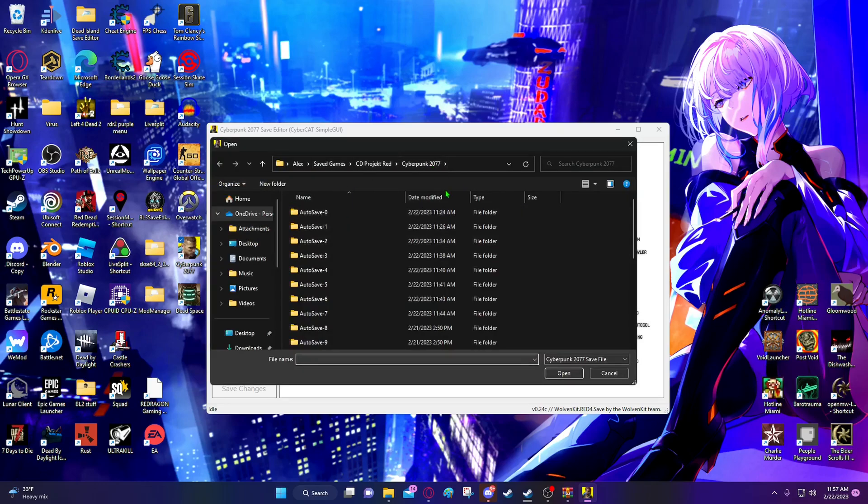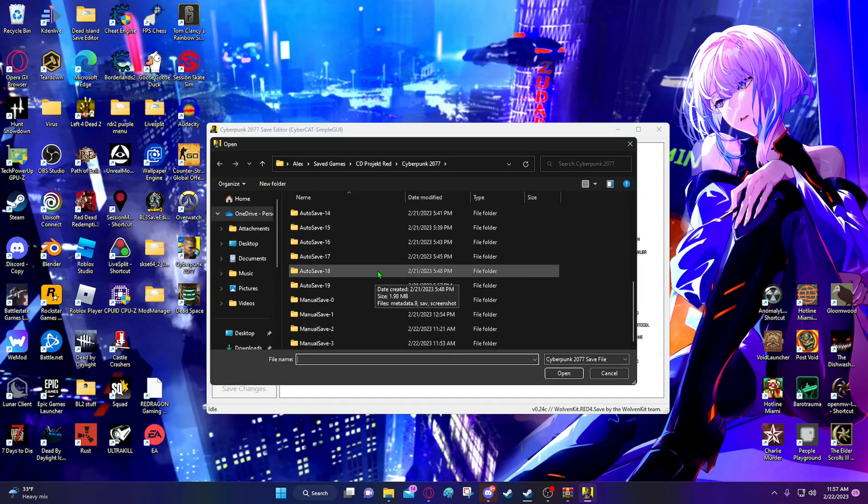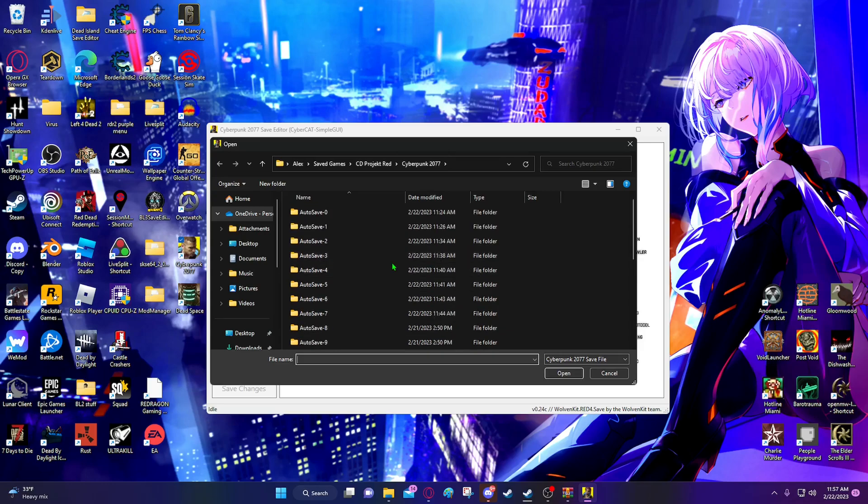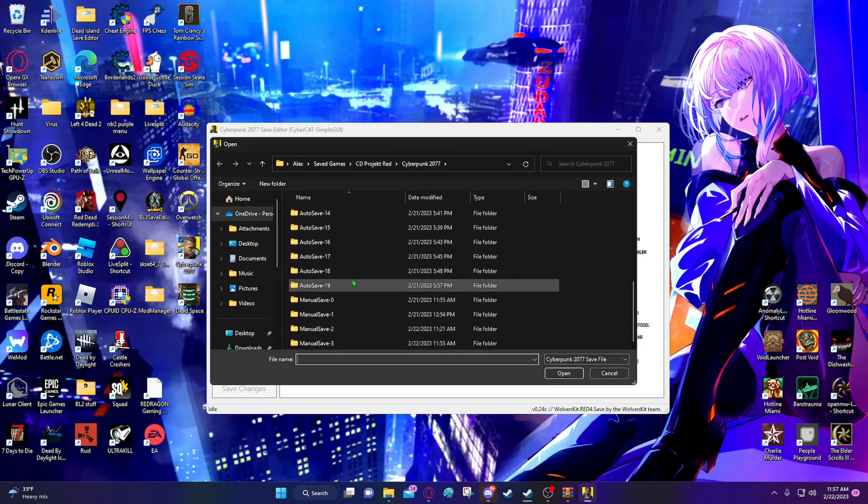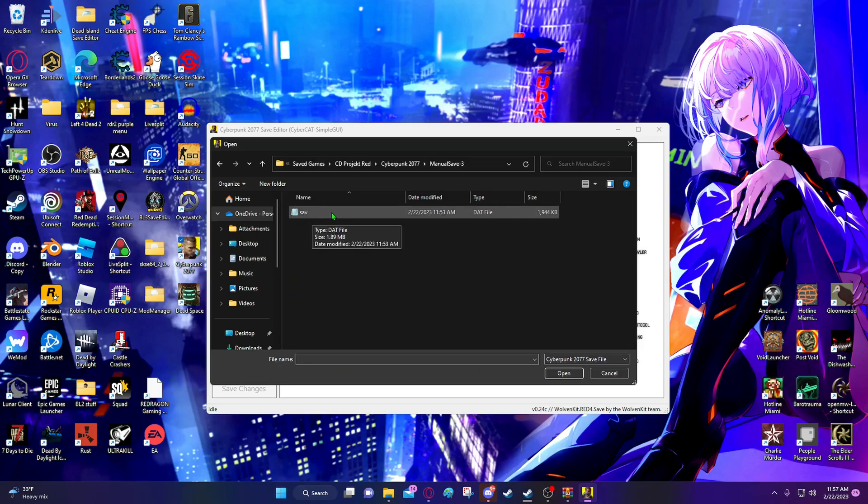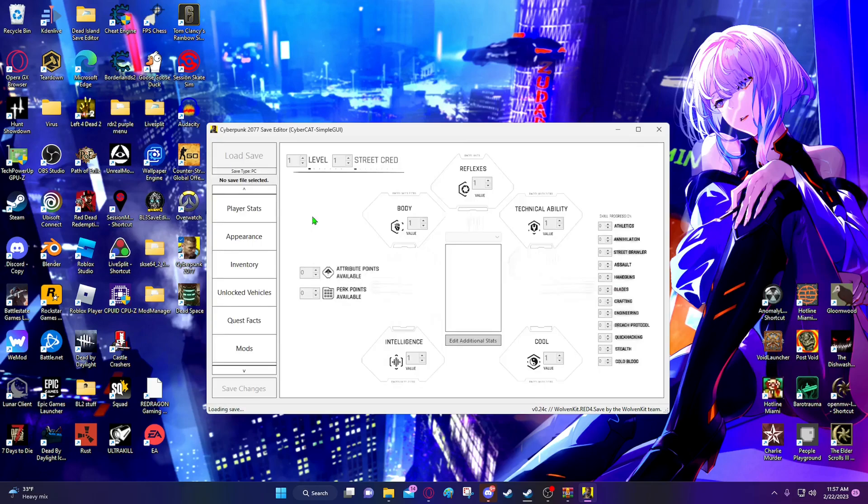And it should automatically direct you to the save folders. But if not, you just want to go to your name, save games, CD Projekt Red, Cyberpunk 2077. And here are your save files. And like I said earlier, I'm going to be doing manual save 3. And your save file will be inside of your save folder. And you're just going to want to open your save file.